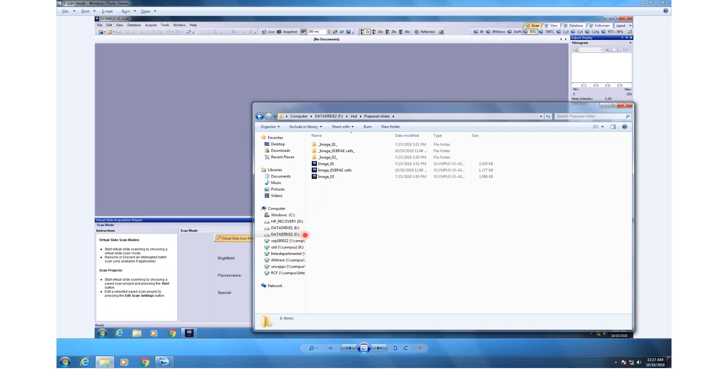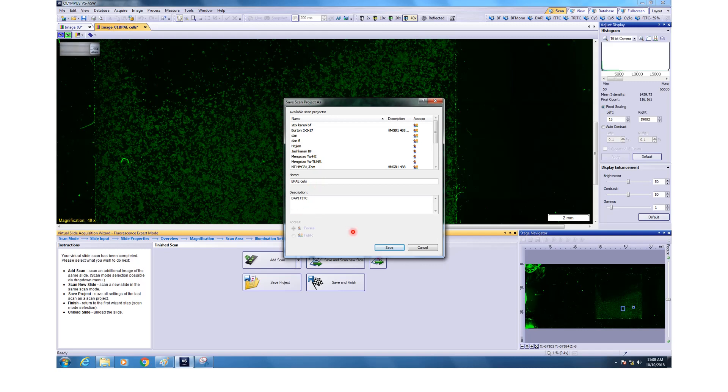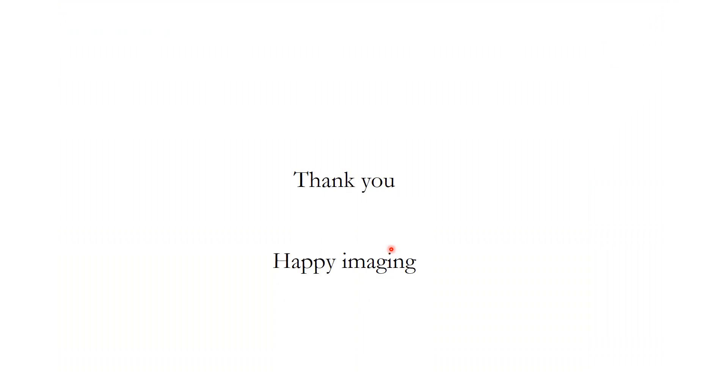When you want to finally take the data, you can put it in the interdepartmental RCF users and your net ID. And with that, we have come to the end of the module. And this is where you can actually save the project. If you click this, then you can save the file name. I have used BPAE cells because these were the cells that I used for imaging and I can save it for my future needs. And I can also use this project for doing batch scan like we did for the bright field imaging. With that, we come to the end of module number two and happy imaging.